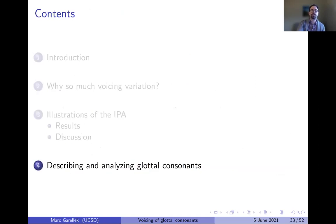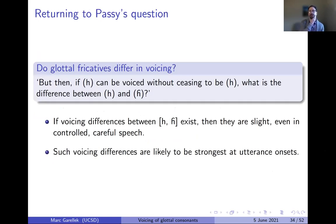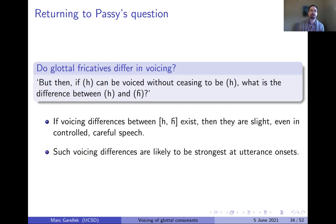Moving to the discussion: let's return to Passy's 1900 question — if voiceless H can be voiced without ceasing to be voiceless H, what is the difference between voiceless and voiced H? If voicing differences between these two sounds exist, they're slight in this corpus. This is relevant because Illustrations of the IPA represent very controlled, perhaps hyper-articulated realizations. If under hyper-articulation these sounds do not differ very much, they are unlikely to differ in more spontaneous speech. Any systematic differences would be strongest at utterance onsets rather than medially or finally.